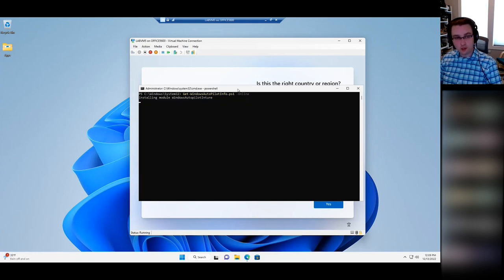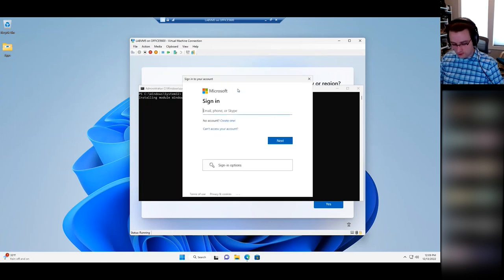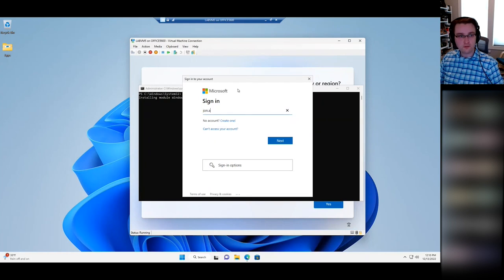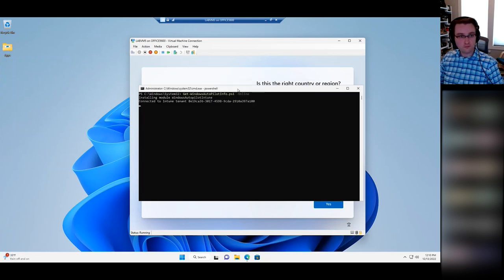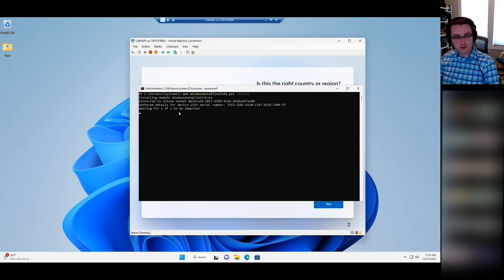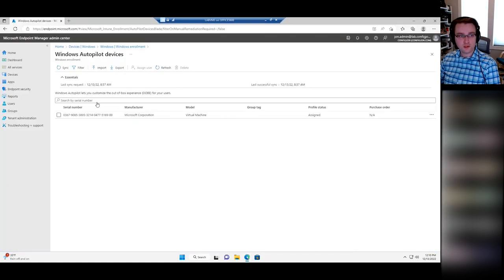After running that, it'll install a couple of PowerShell modules, and then we should see a pop-up shortly. It'll ask for your account — go ahead and sign in with an account that has Intune Administrator rights or better in your Azure tenant. Then you can see it gathers details for that device and imports and syncs it with Autopilot. We should shortly see it appear in the list of Autopilot devices.